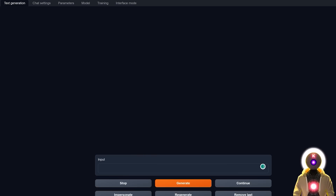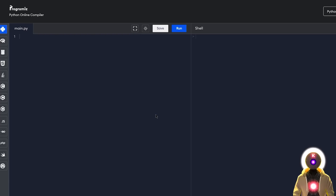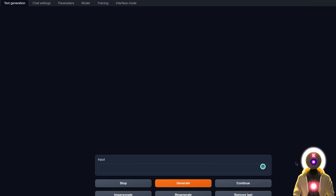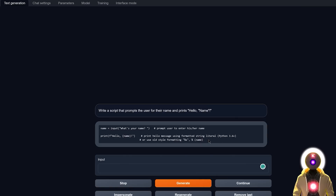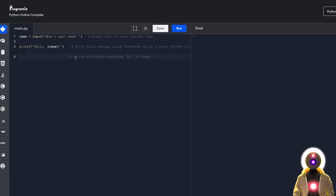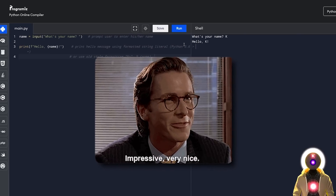Let's have some fun and ask the model a bunch of coding questions. Pretty much every question will be in Python because they're easy to test, and I'll be using Programiz.com to compile the Python code online. Starting with a very simple question: write a script that prompts the user for their name and prints 'Hello, name.' After clicking Generate, we get two simple lines of code. Running it in the console, it asks for my name — I say K — and it prints 'Hello K', which is exactly what I was looking for. WizardCoder answered it perfectly.